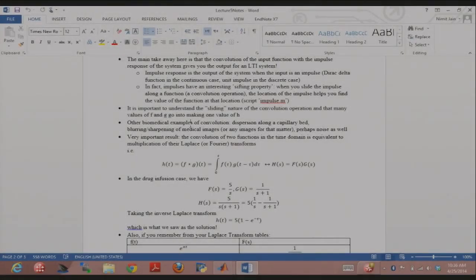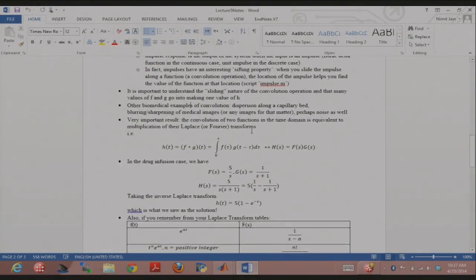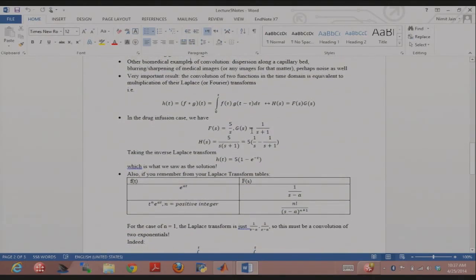Moving on to the last part, which is forward-looking to what's coming in unit 3. This is a very important result: the convolution of two functions in the time domain is equivalent to multiplication of their Laplace or Fourier transforms. You've done Laplace transforms before, right? You use the letter s in Laplace transforms.